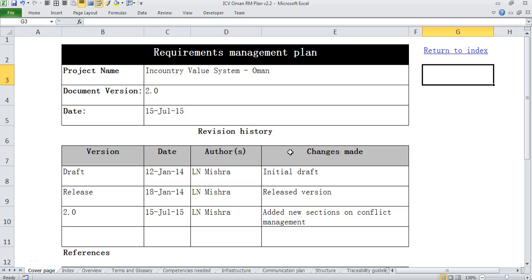Welcome to a short tutorial on Requirements Management Plan from Adaptive Processes. Requirements Management Plan is a very critical document for any business analyst or requirements analyst. This plan helps us to have our thoughts and ideas clear about how requirements management is going to happen in the entire project.